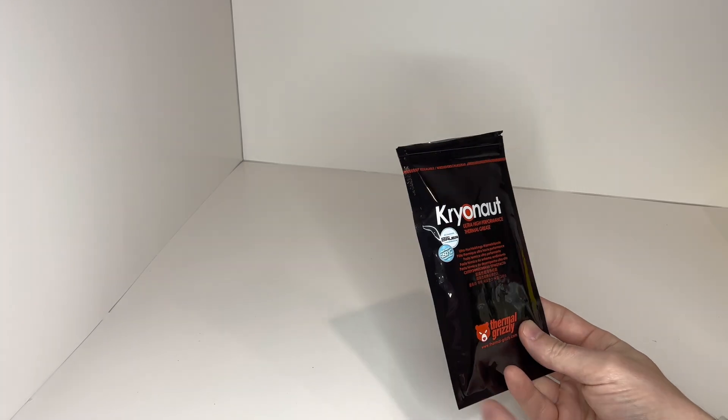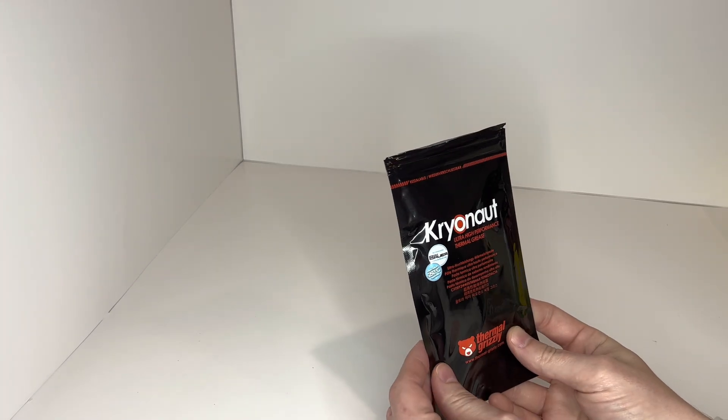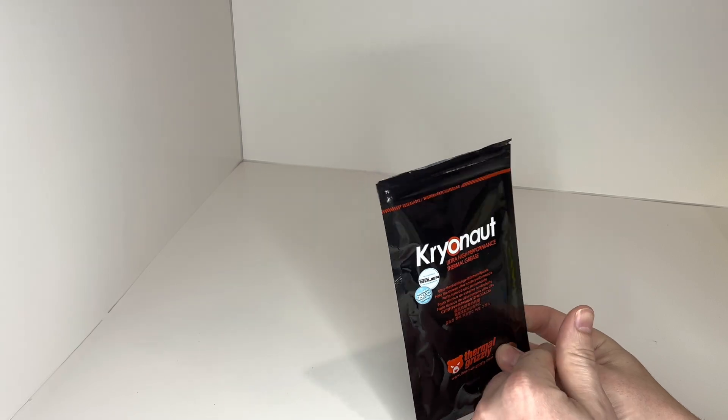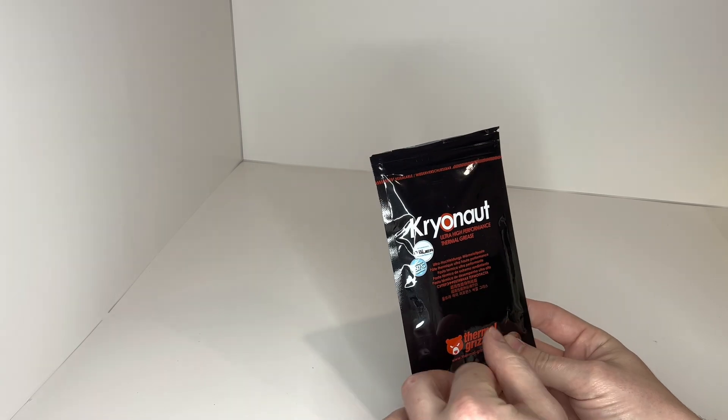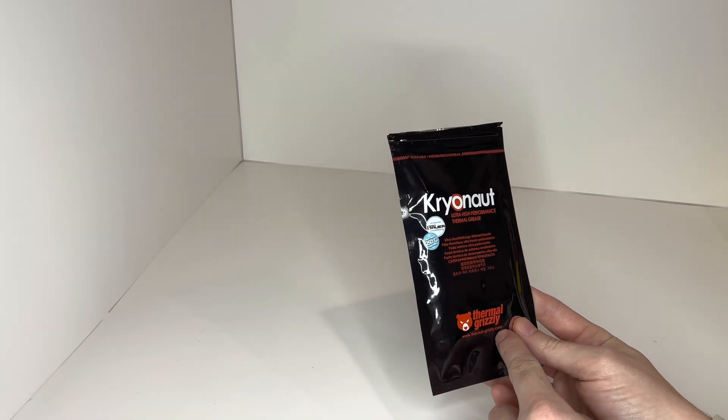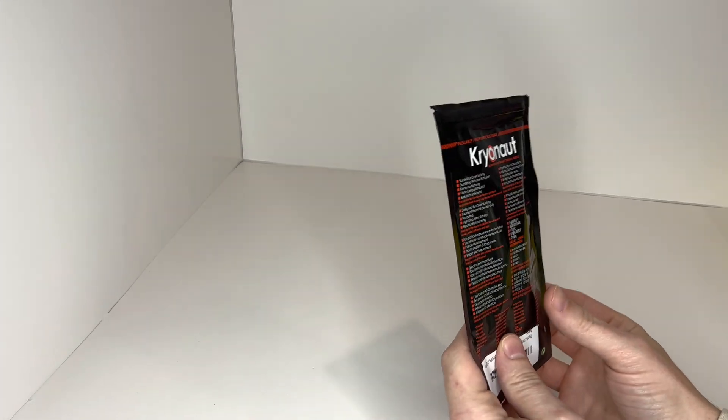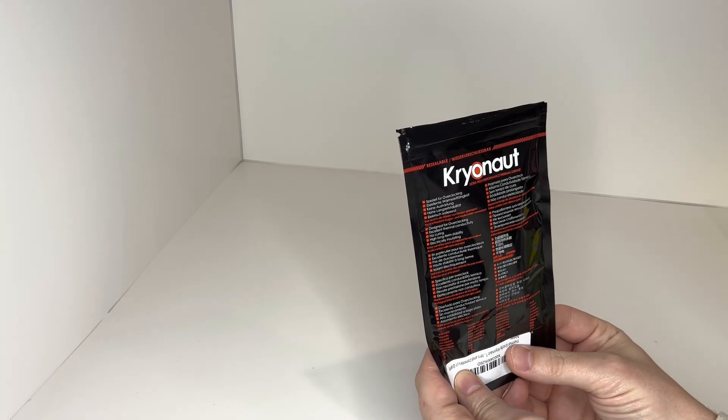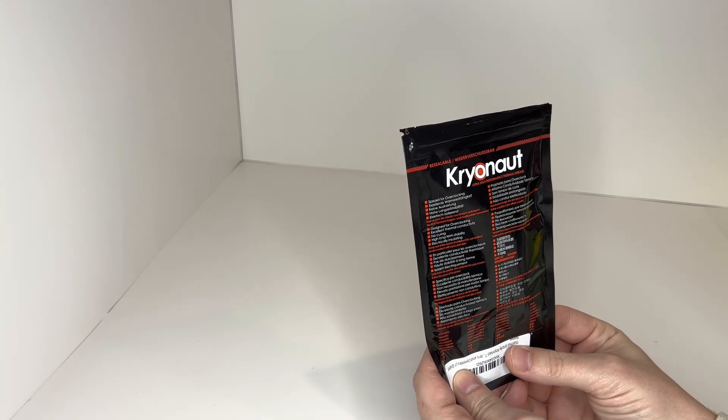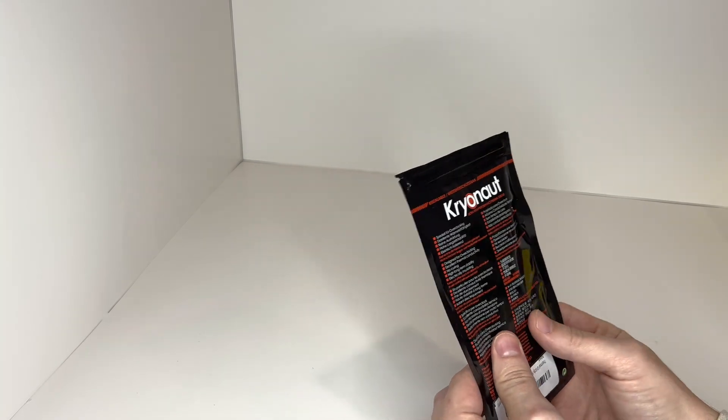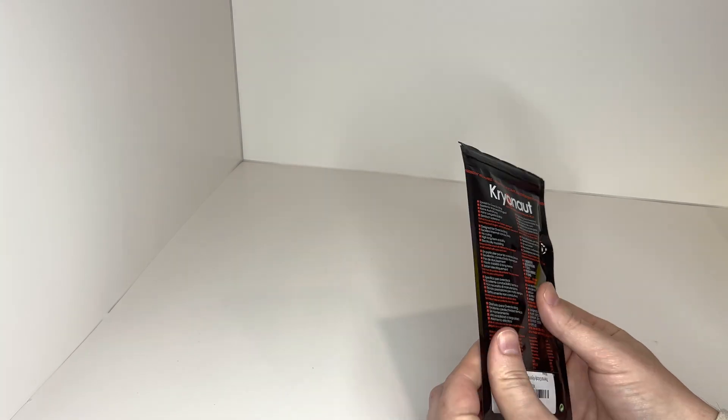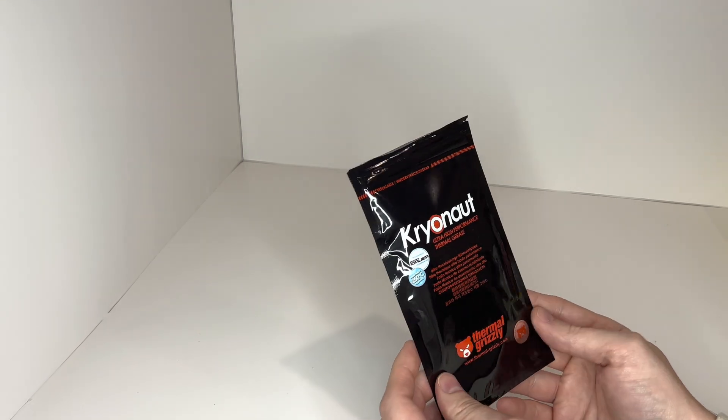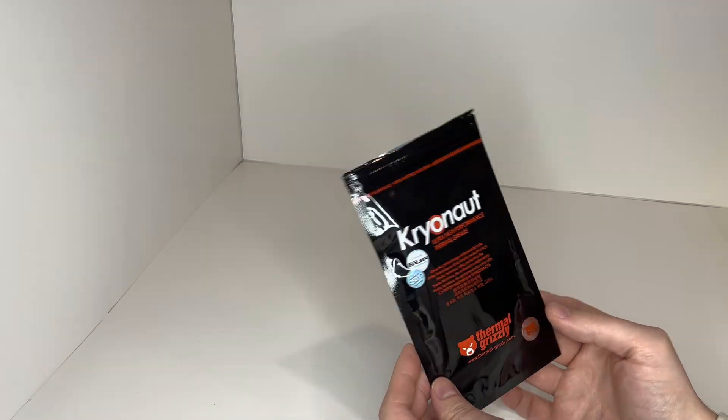This is Cryonaut Ultra High Performance Thermal Grease by Thermal Grizzly. This is highly rated and has lots of good reviews on the internet.